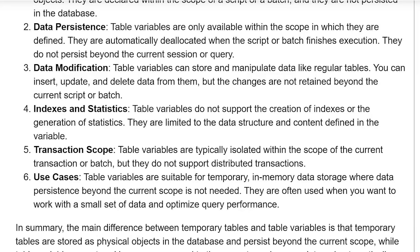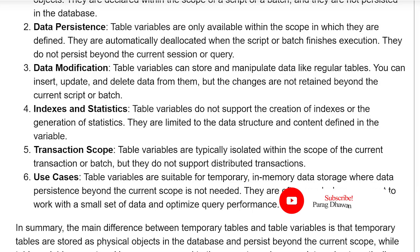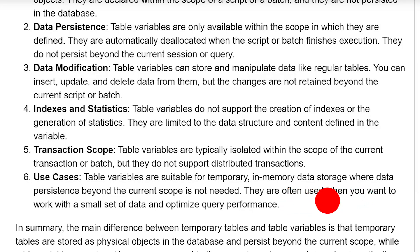Use cases: table variables are suitable for temporary in-memory data storage where data persistence beyond the current scope is not needed. They are often used when you want to work with a small set of data and optimize query performance.